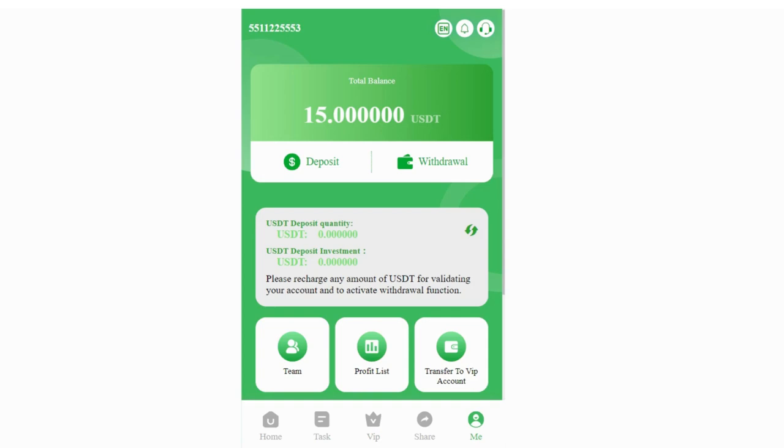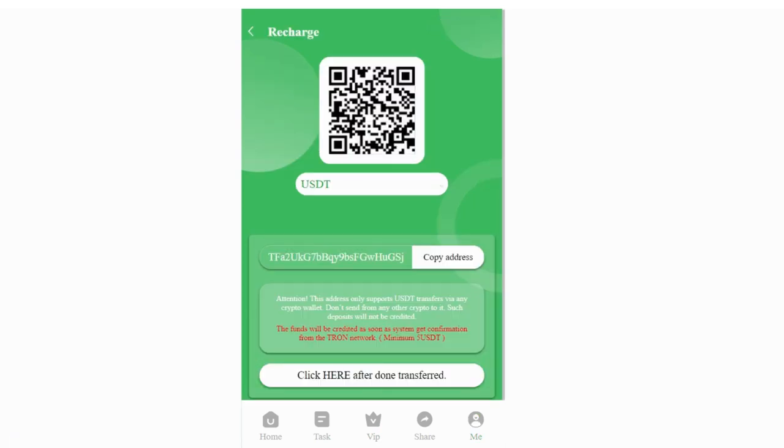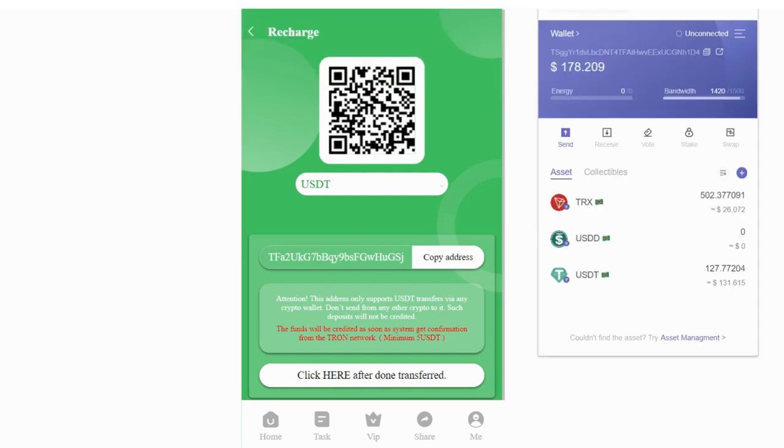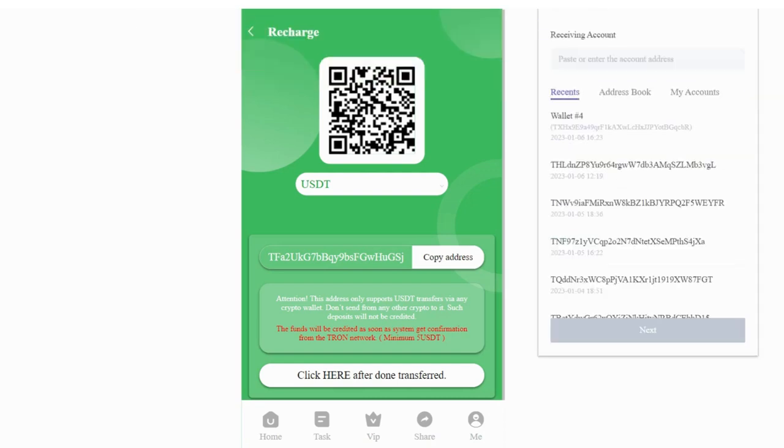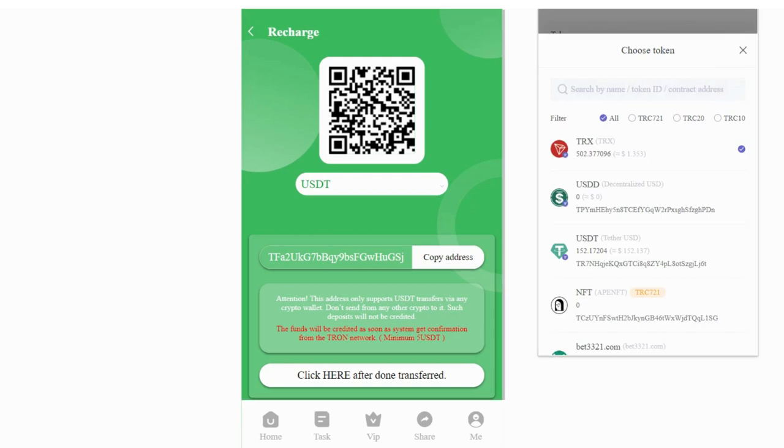I need to have at least 20 USDT in my account, so I will recharge 5 USDT. Let's recharge. It's very simple - you need to send your amount to this address. Copy it from your wallet or exchange platform and send your amount.